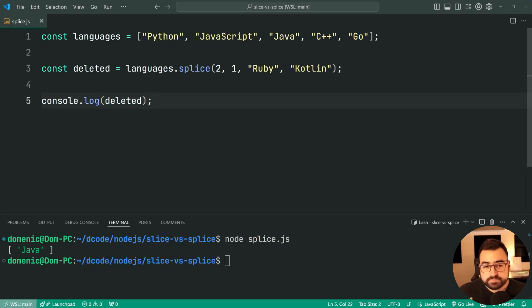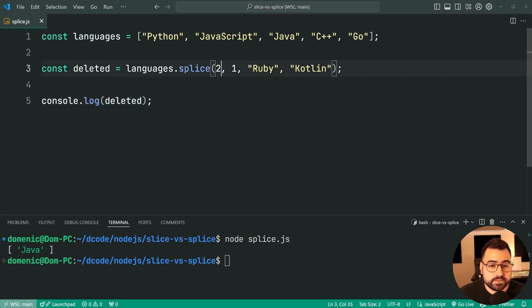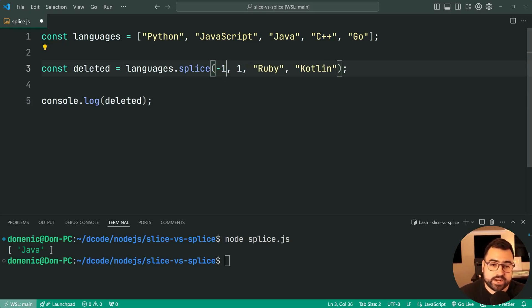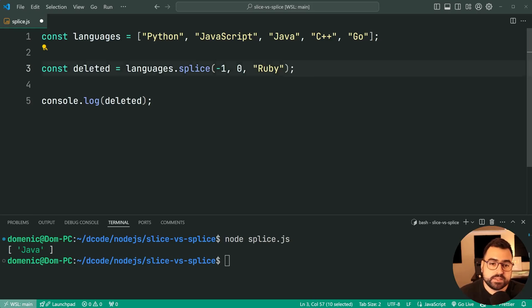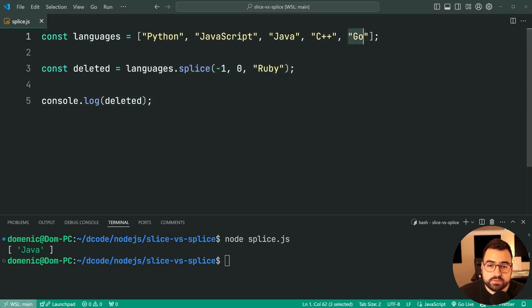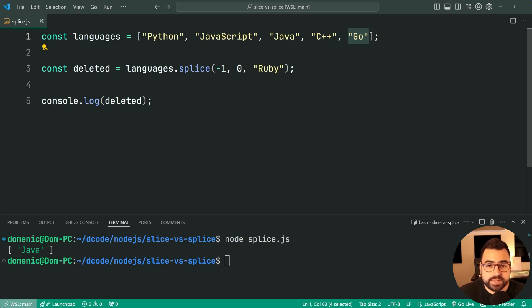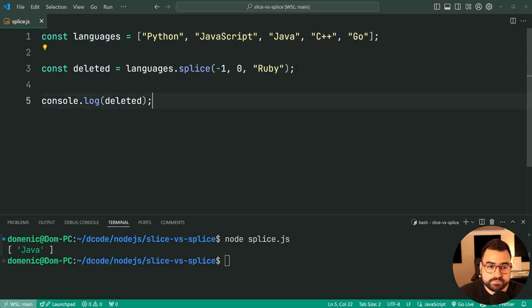Now I want to lastly mention here that you also get negative indexes as well with this one. So if I was to say negative 1, and I'll put this back to zero and then just say Ruby, what do you think is going to happen? Well, in this case the target is now Go, the last item. It's going to take Go, push it aside, and insert Ruby right there.